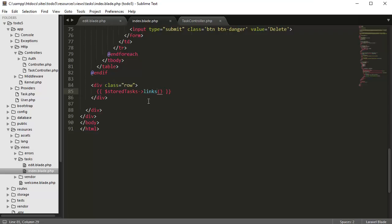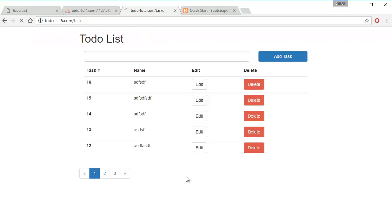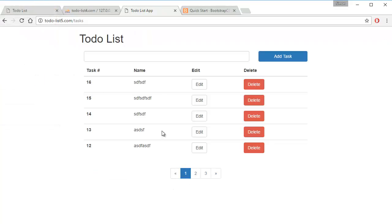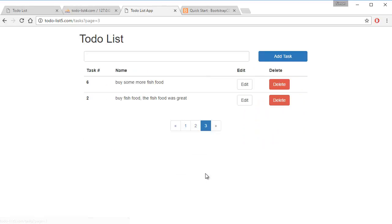And I just want to center that, so I'm just going to add a class of text center. And if we go back, refresh the page, we have one, two, and three pages.